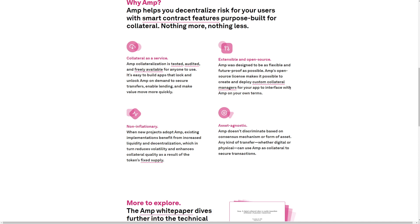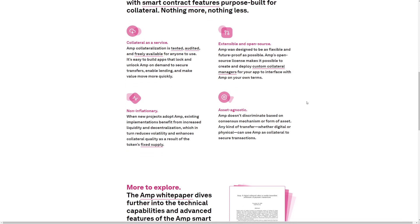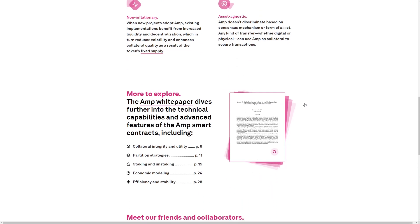Non-inflationary. When new products adopt AMP, existing implementations benefit from increased liquidity and decentralization, which in turn reduces volatility and enhances collateral quality as a result of the token's fixed supply. Asset-agnostic. AMP doesn't discriminate based on consensus mechanisms or form of asset. Any kind of transfer, whether digital or physical, can use AMP as collateral to secure transactions.